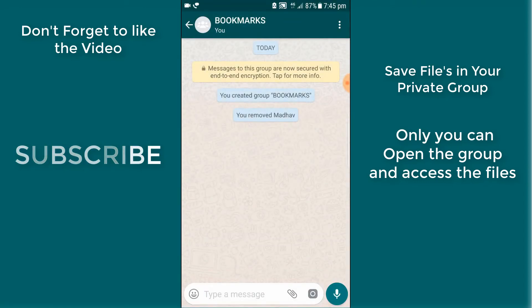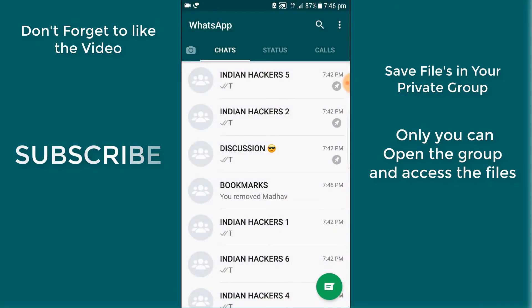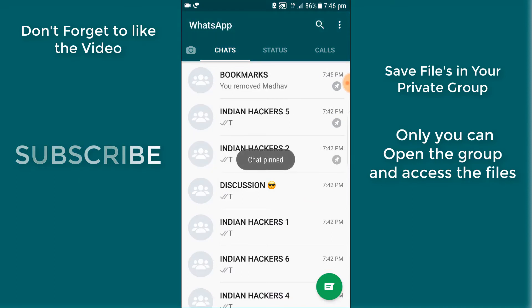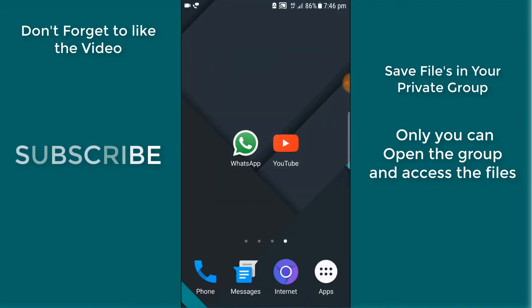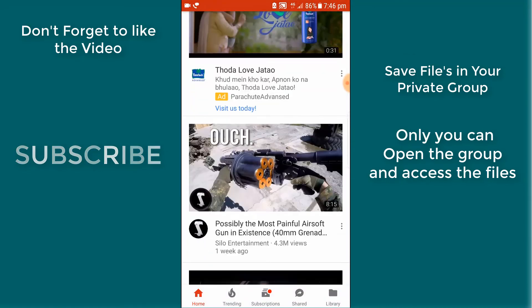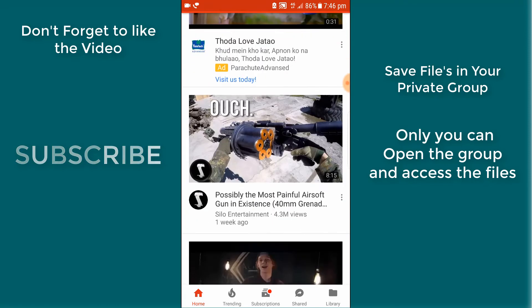Now you have created your bookmark group. Pin that group so it will always be at the top. Then open YouTube or whatever you want to bookmark.